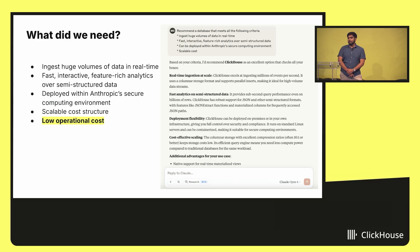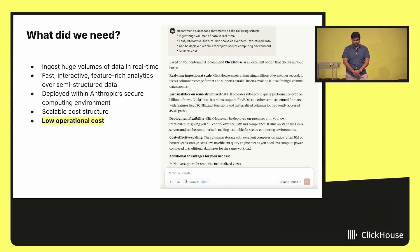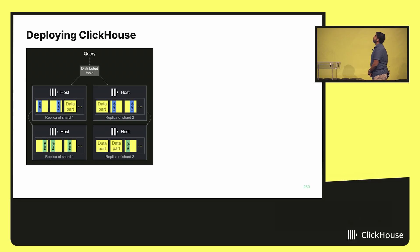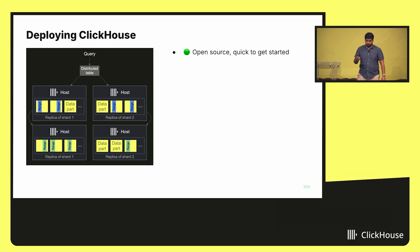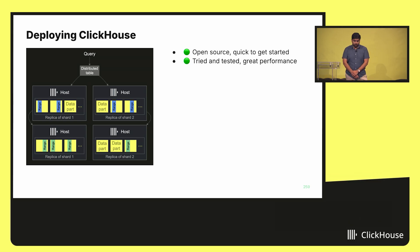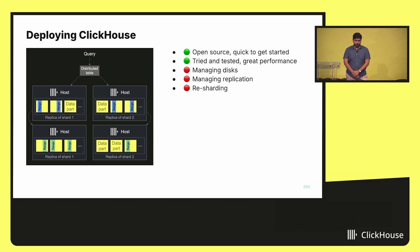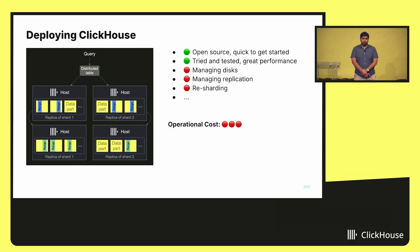But one more thing we were looking for was low operational cost. My team had three people until January — we don't want to go crazy. Here's how you might typically deploy ClickHouse with the open-source version: you have multiple shards, and for each shard you have multiple replicas. It's open-source, quick to get started, battle-tested, and you get great performance. But this involves managing disks, managing replication, restarting — the whole hoopla. Life is not fun. The operational cost is high, which is undesirable.